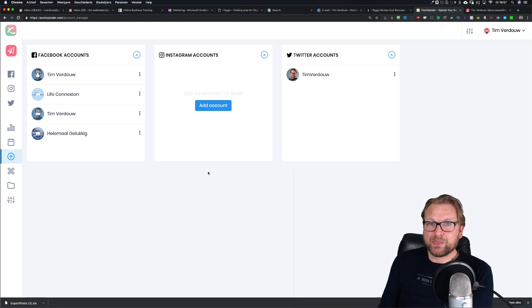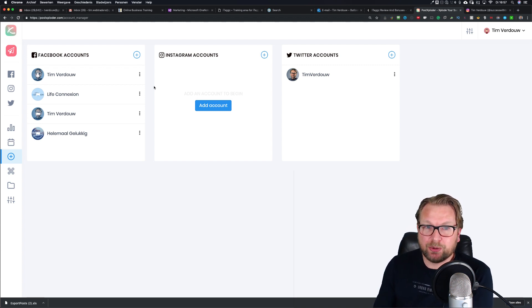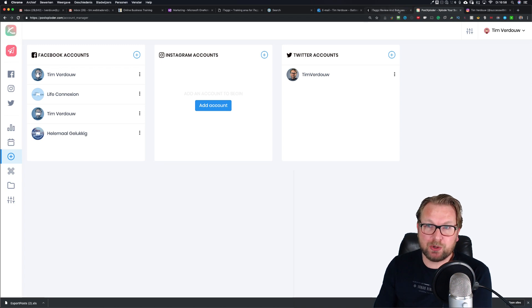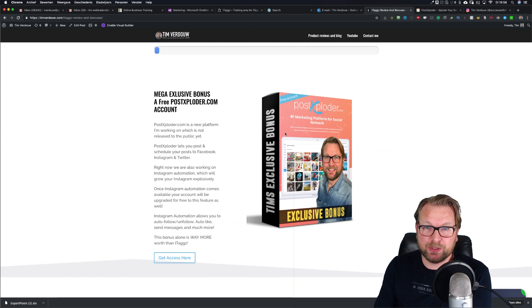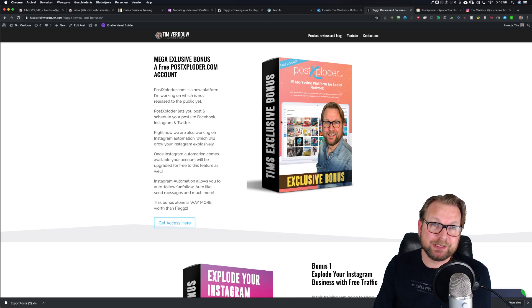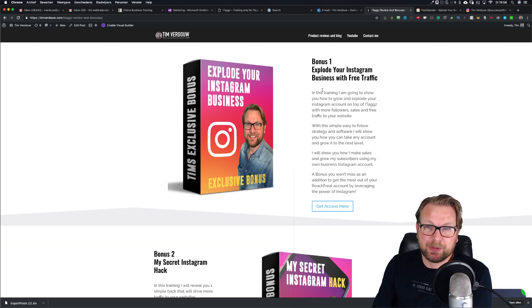I'm also working on adding options to auto follow, auto unfollow, auto like, and auto message within your Instagram account inside Post Exploder. Once I've created that, I will upgrade you for free so you also get access to it. This is one very exclusive bonus — this bonus alone would be worth buying through my link. Nobody has an account at Post Exploder because it's a recent project that's never been released yet, so you're going to get early access to that.